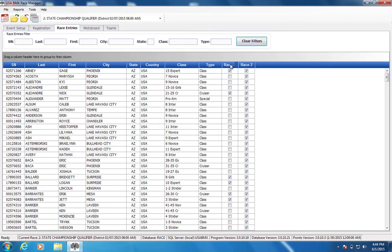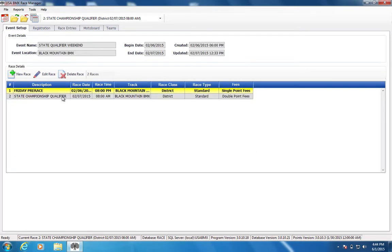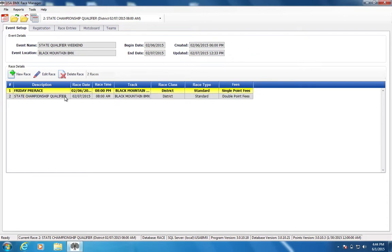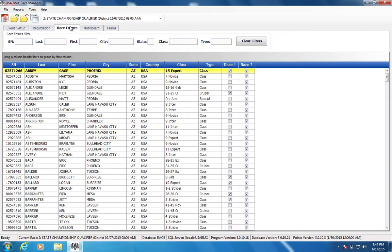So you've got an option here, race one, race two. And that is because in their event setup, they've got their pre-race and their state race Friday night and Saturday night. So actually looks like they ran Saturday morning. So Friday night and Saturday morning, they have their races. And they were signing people up for both events or both races under the one event.